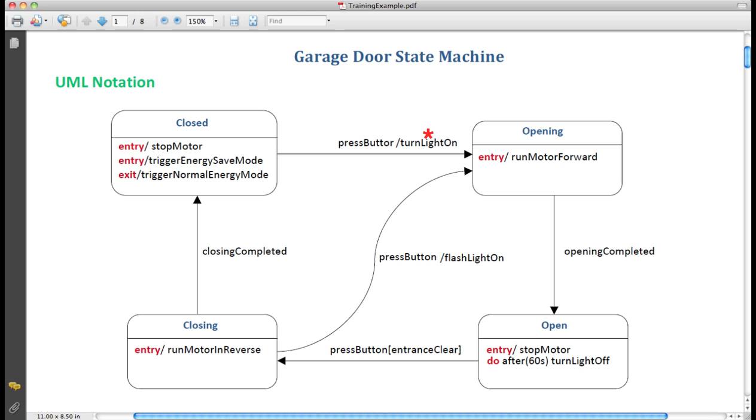Then the state machine will enter the opening state after turning the light on. Because there is also this transition action, which is called when we are going between closed and opening states. Then imagine that as the motor keeps running in opening state, it finally completes the operation. The door is open. Opening completed occurs. Some kind of signal from the hardware.